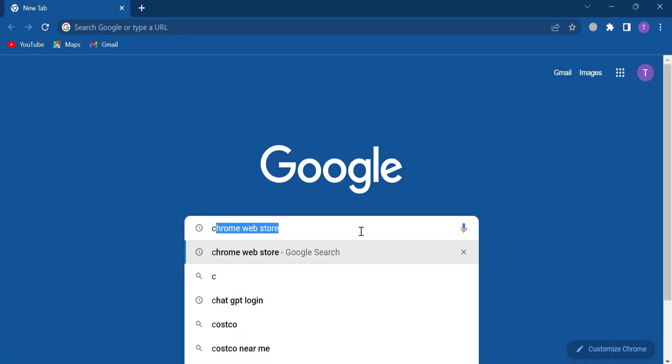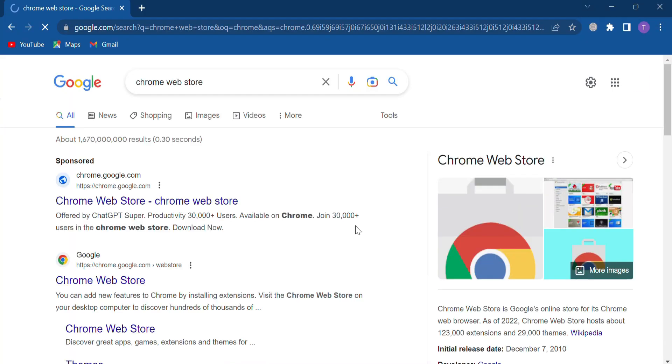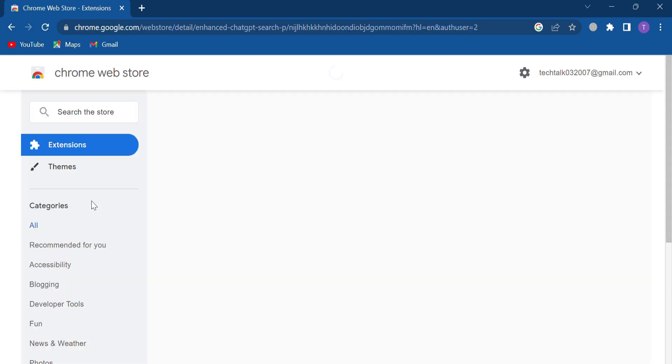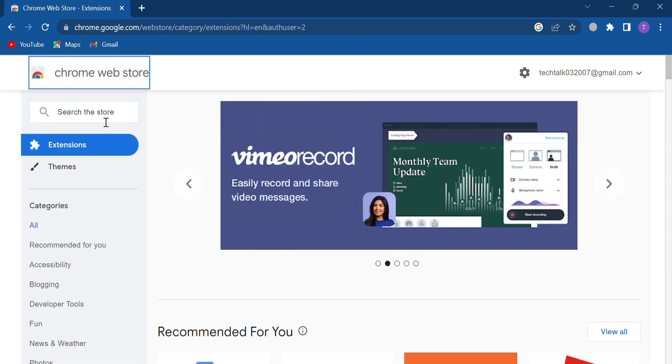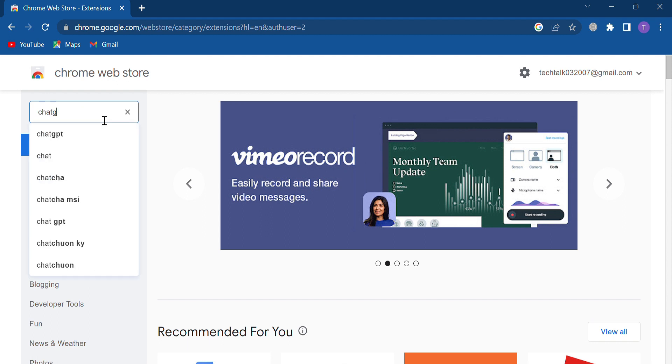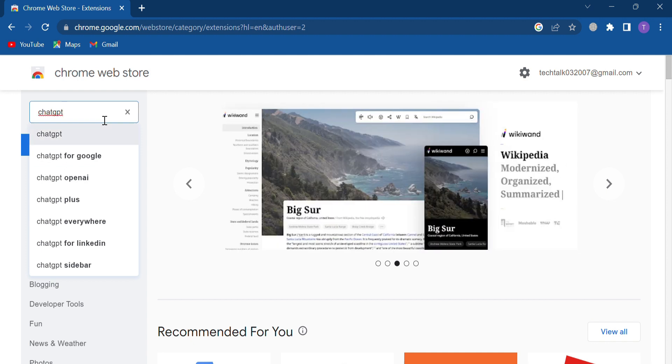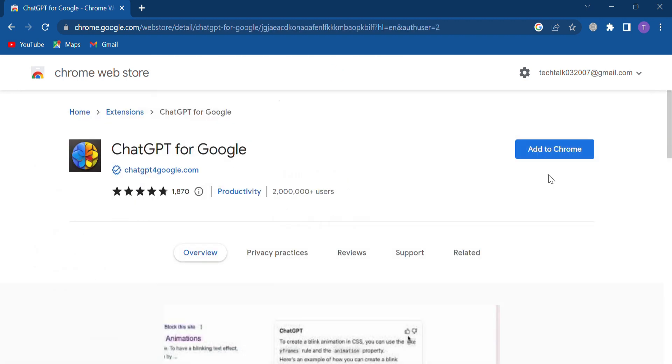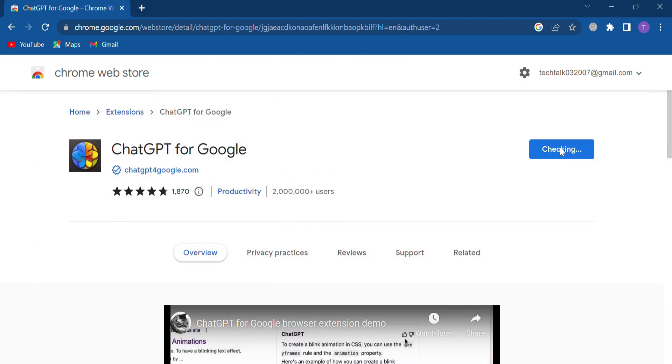So very first, I'm going to show you the ChatGPT for Google extension. Yes, you heard right. To get that, we are going to open the Chrome web store and search for it. Additionally, you can find it below in the description.